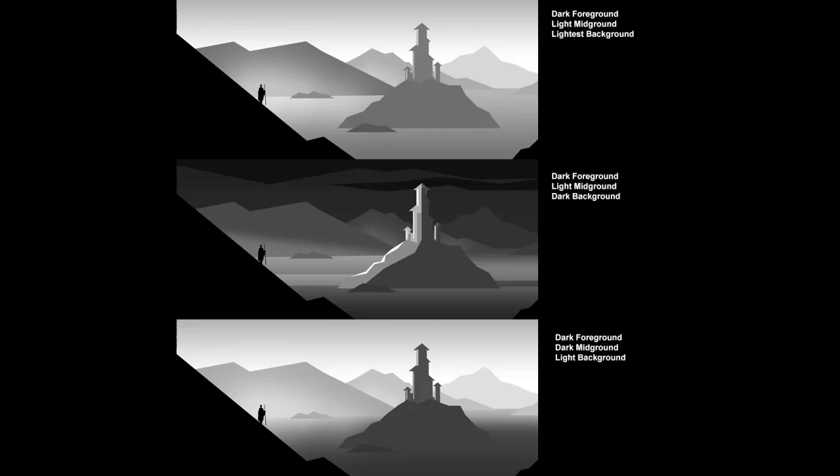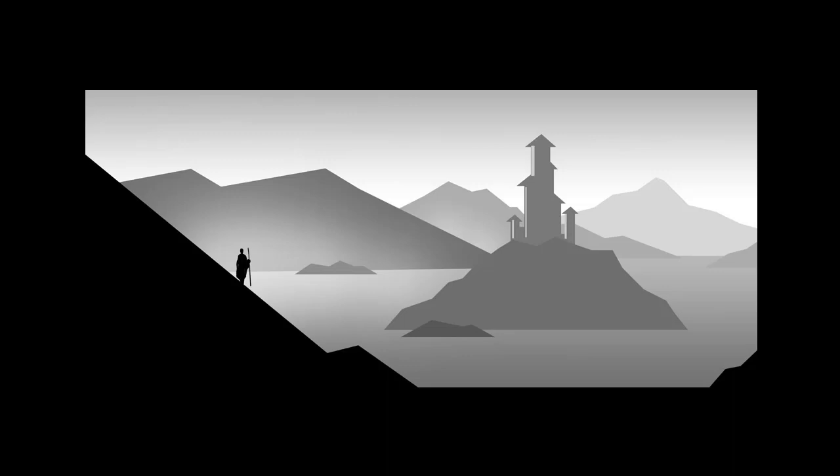In this tutorial I'm going to focus on the different types of lighting scenarios most commonly used. For the purpose of this tutorial, let's assume that the focal point or the subject of your piece is always in the mid ground. Here are the three most common types: the dark foreground, light mid ground, and lightest background; the dark foreground, light mid, and dark background; and the dark foreground, dark mid ground, and light background.